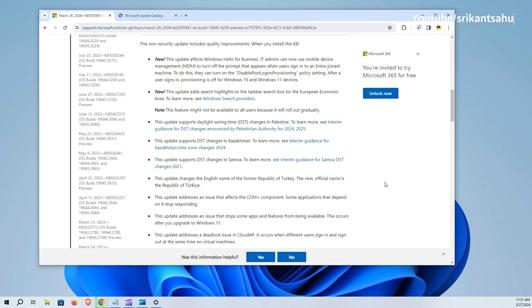Additionally, search highlights have been added to the taskbar search box in the European Economic Area, improving user interaction.